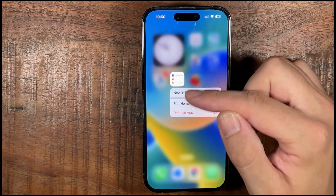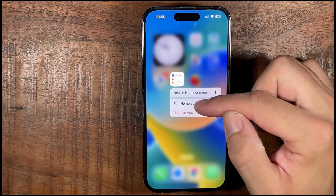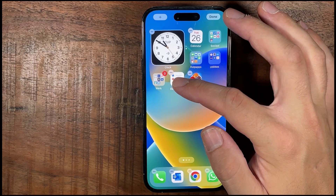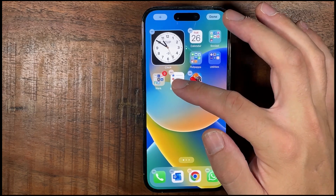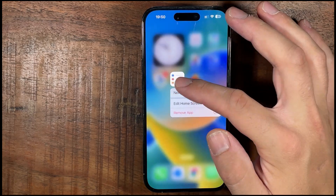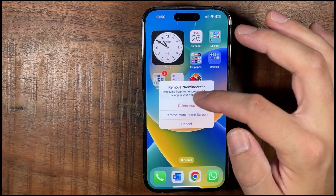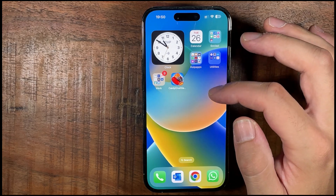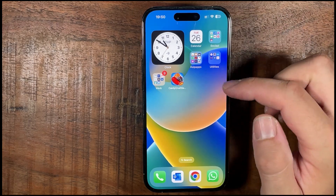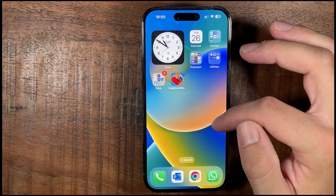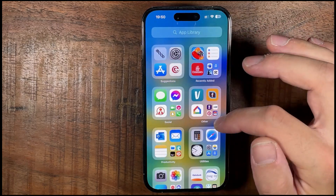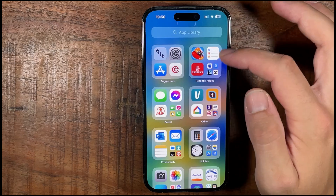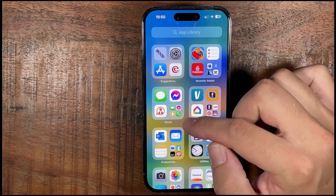So for example if you don't want it on your home screen, you can tap Edit Home Screen, then Remove App and just remove it from the home screen. Now if you want to find it — it's not on your home screen anymore, but you can go to the App Library and find it at the top, so it's easy to find.